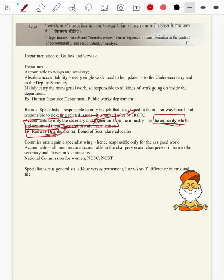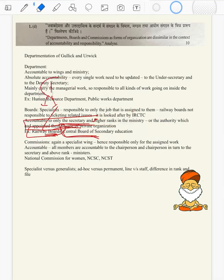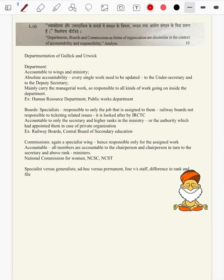Examples: railway boards accountable only to the railway ministry, railway minister, or railway secretary. Then the Central Board of Secondary Education accountable only to the education minister and education secretary.